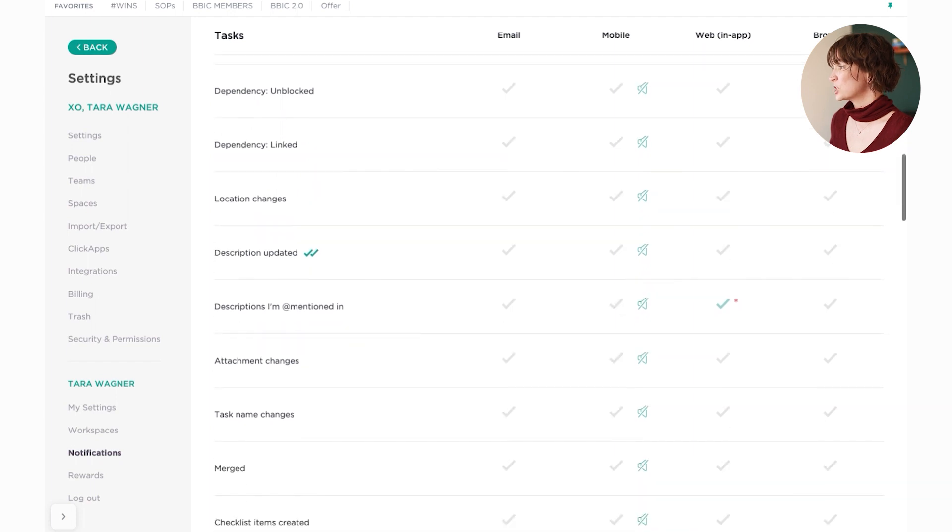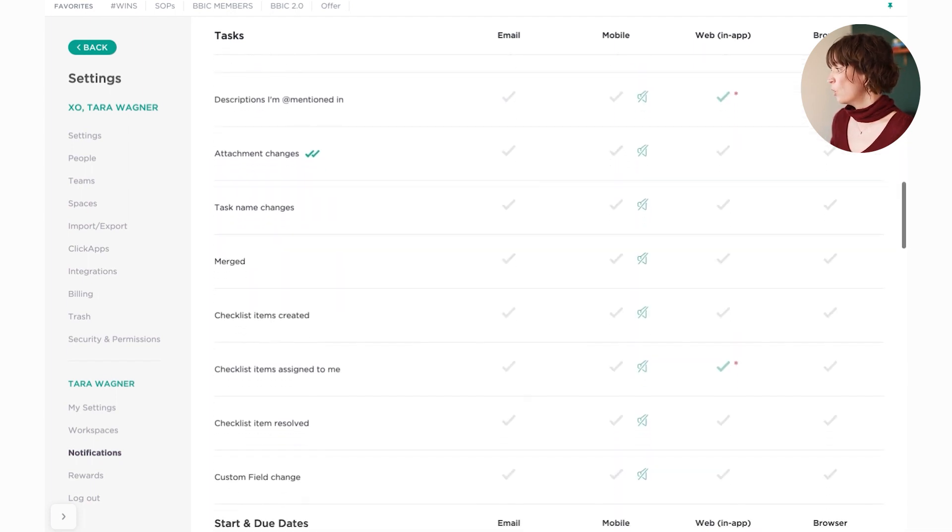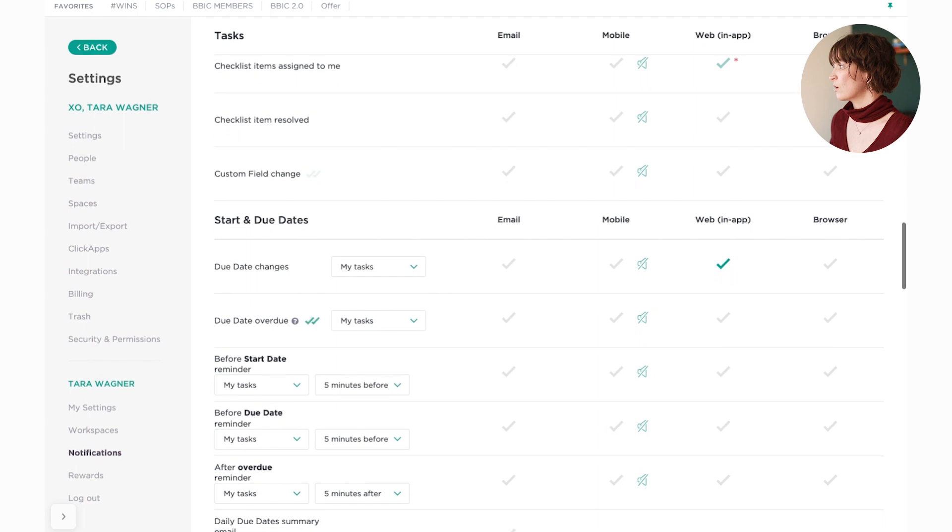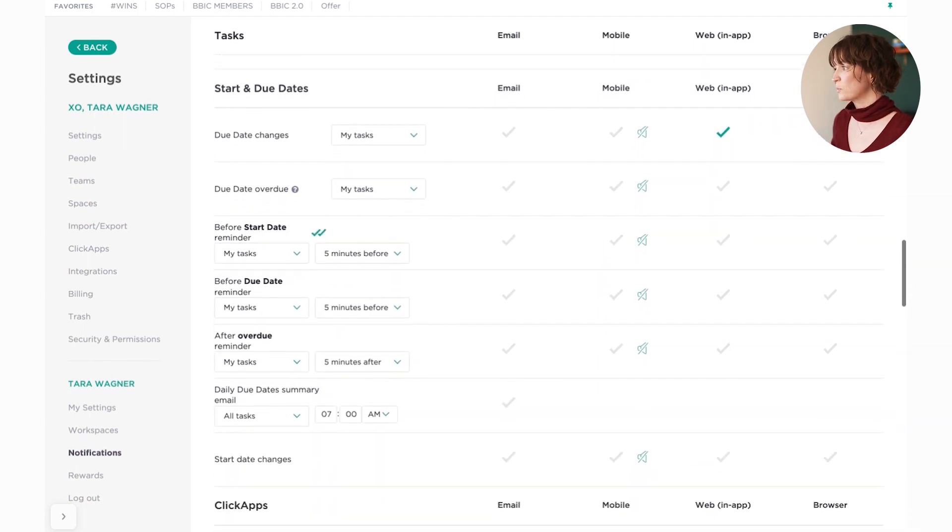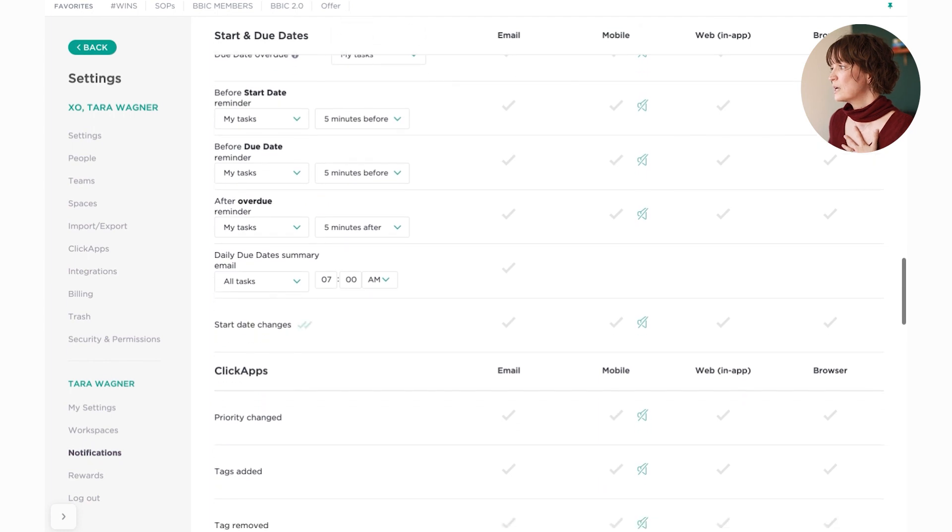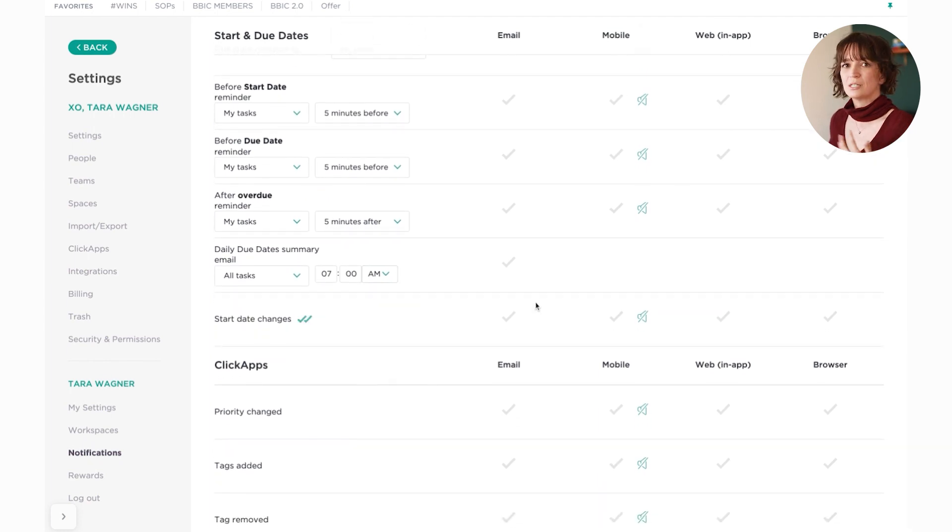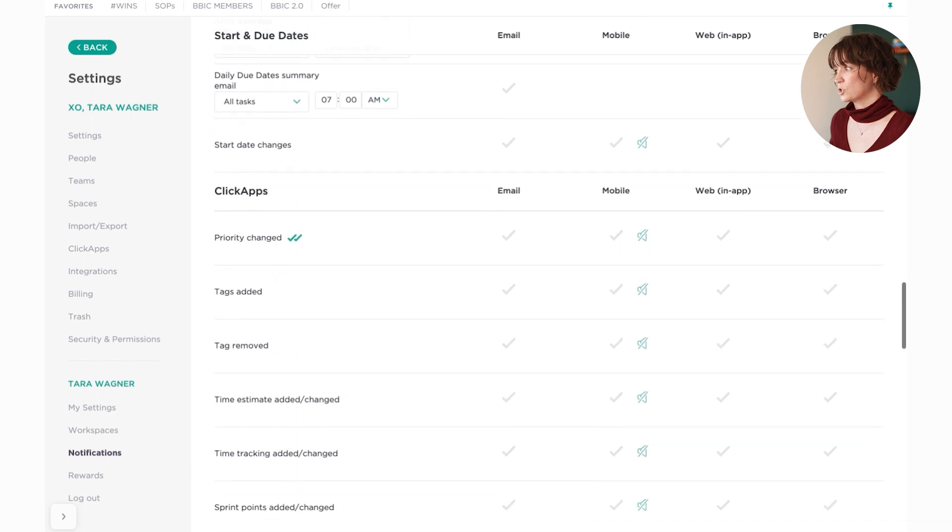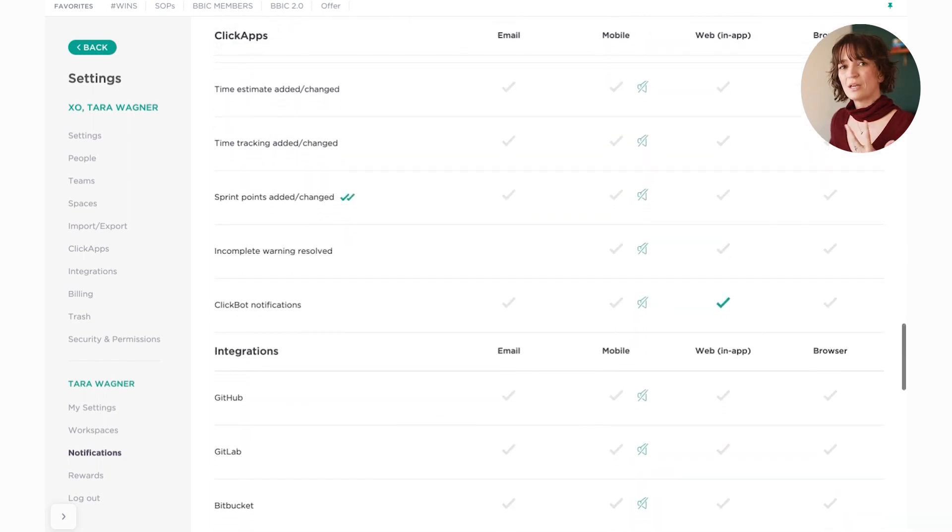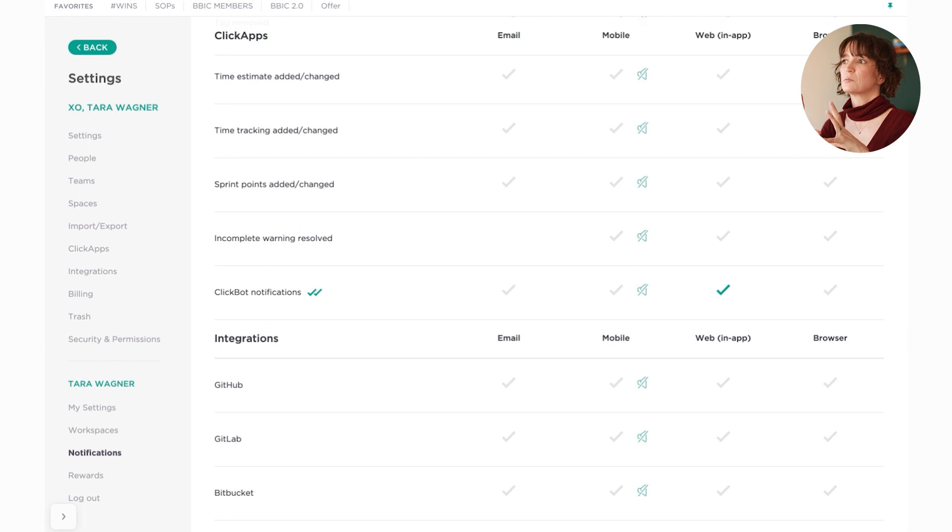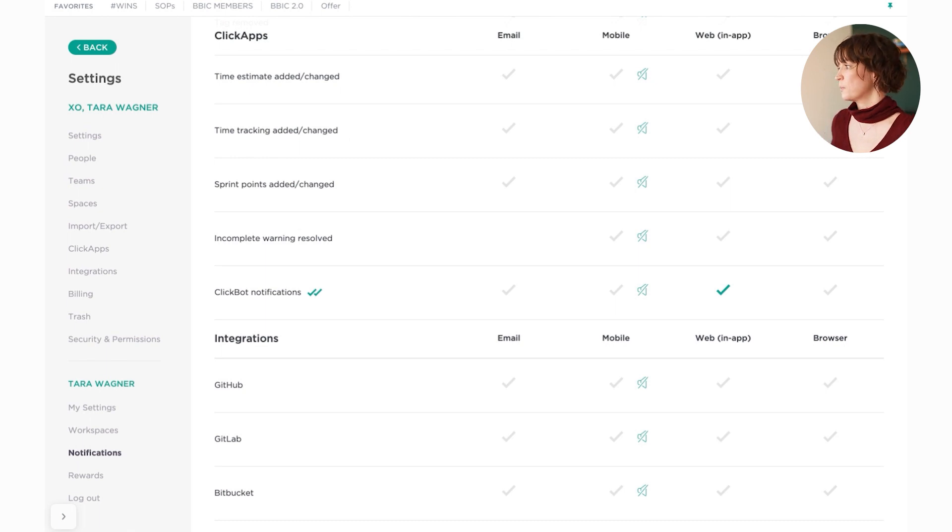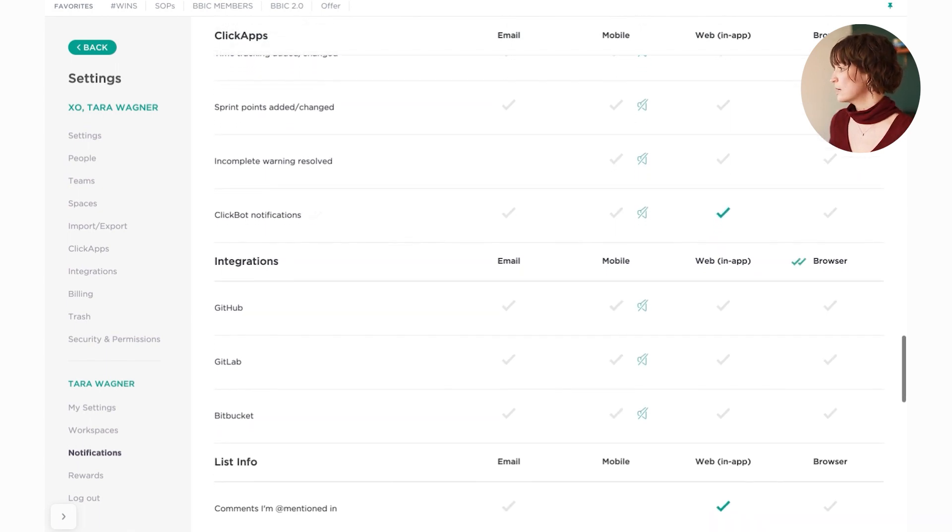But I've changed, I've taken off almost all of my notifications other than the ones that are required. I keep the due date changes on there because I have found for myself that that makes the most sense, but that's on my tasks. You can decide if this is on all tasks that you're following or just your own assigned tasks. ClickBot notifications - we have some ClickBots set up. ClickBot is basically automations. And so I have some automation set up and I want to be notified when those things happen. So I have those notifications on.